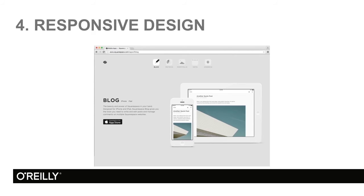Number 4, responsive design. We're not just talking about on a computer monitor. We're talking tablets. We're talking smartphones. Anything you want, it's a responsive design to the device.